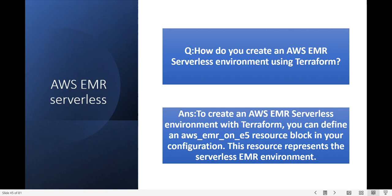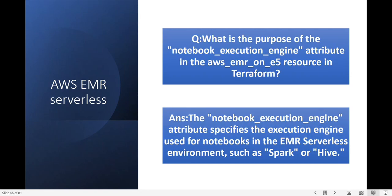What is the purpose of the notebook execution engine attribute in the AWS EMR Serverless resource in Terraform? The notebook execution engine attribute specifies the execution engine used for notebooks in the EMR Serverless environment, such as Spark or Hive.